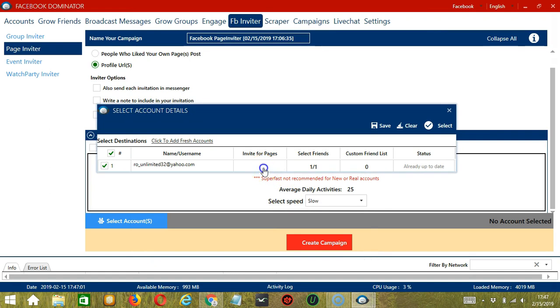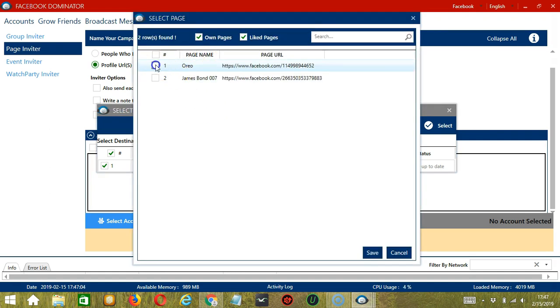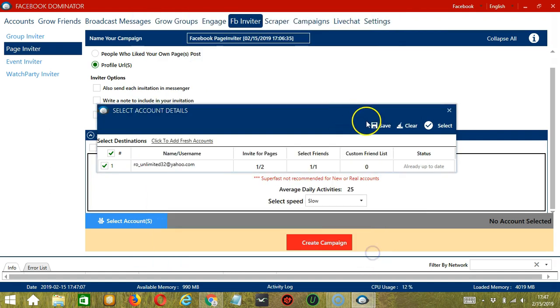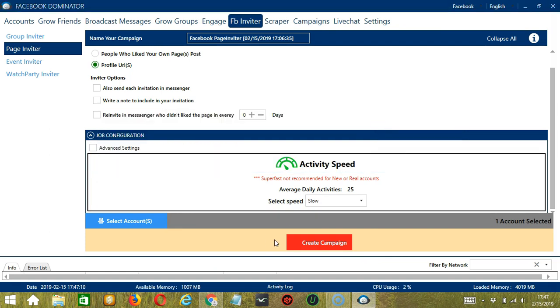For Invite For Pages, let's select Oreo, click Save. When you're done, click the Save button. After saving, let's click the red button, Create Campaign.